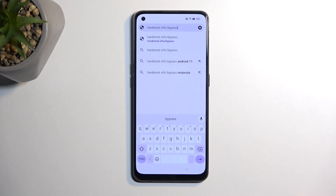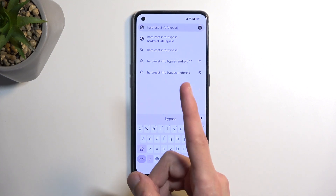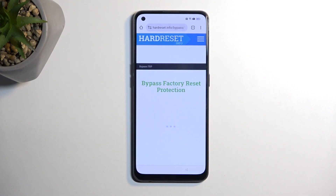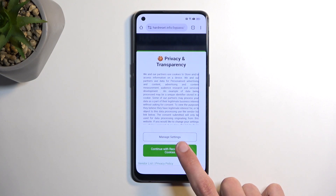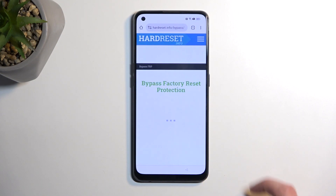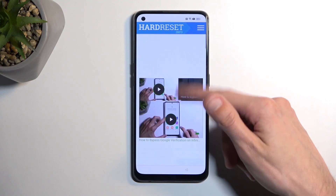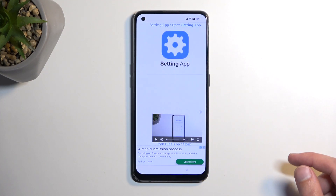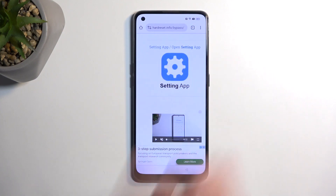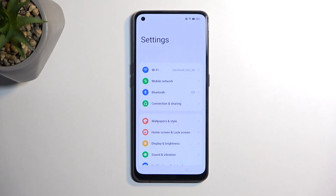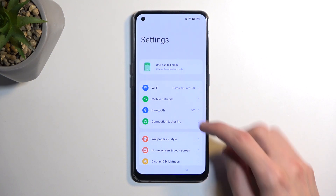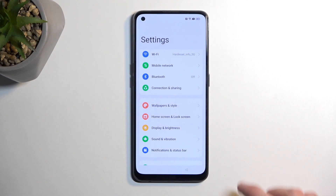If you need a moment to write this link yourself, pause the video. Continue with recommended. Now here we're going to start scrolling down — ignore the large amount of ads — and you want to select settings right here. When you click on it, it actually opens up the phone settings through the browser, which is pretty nice.